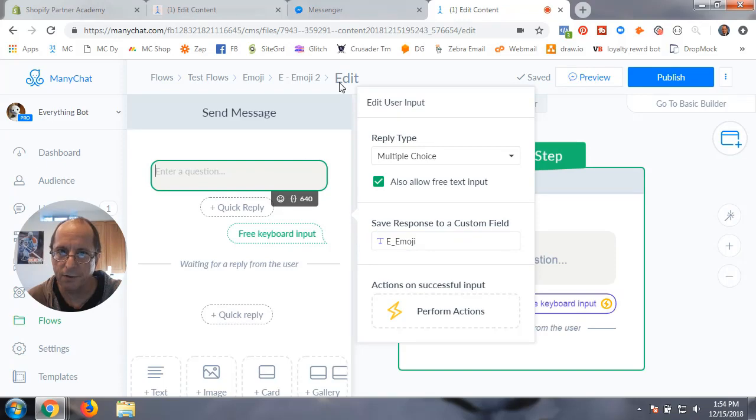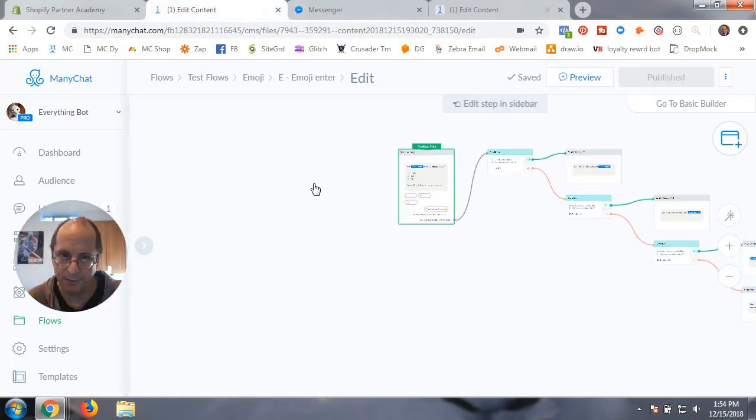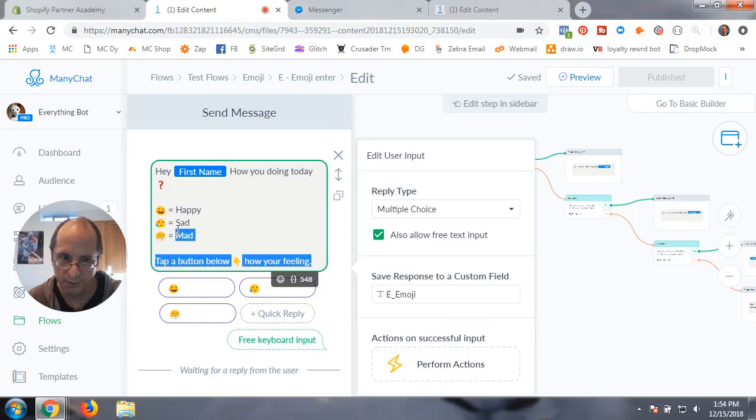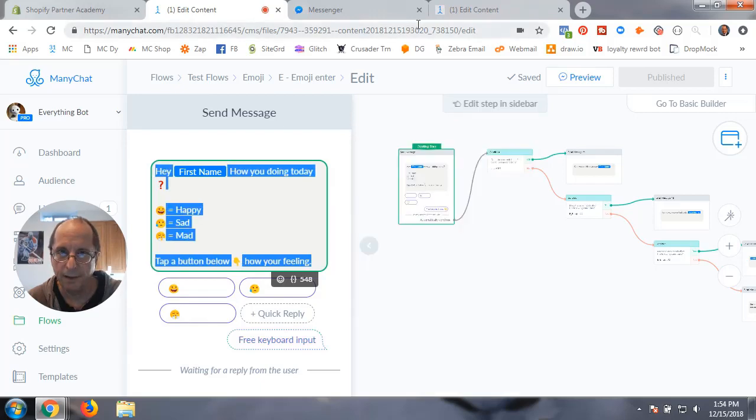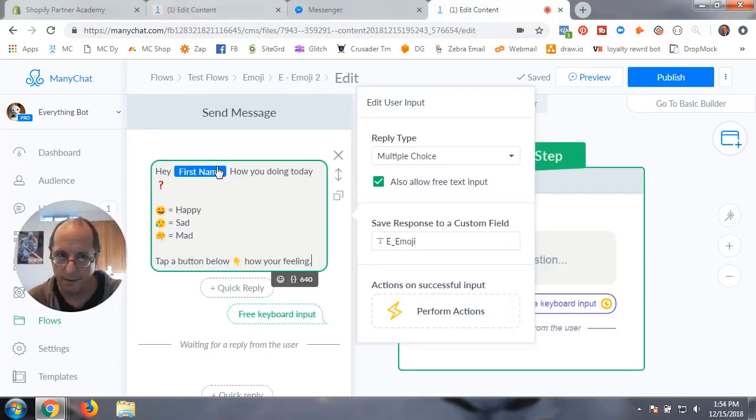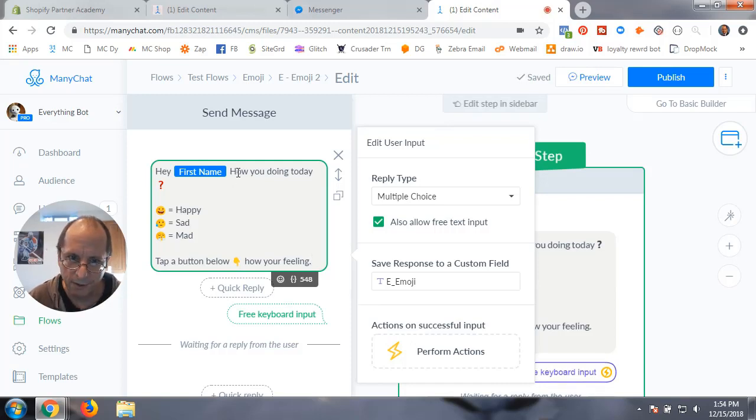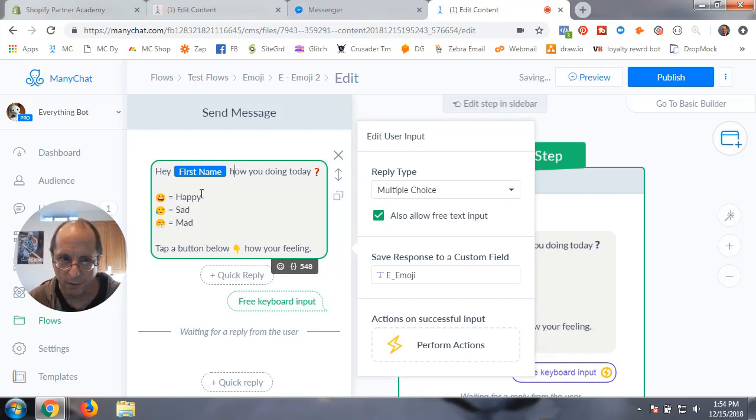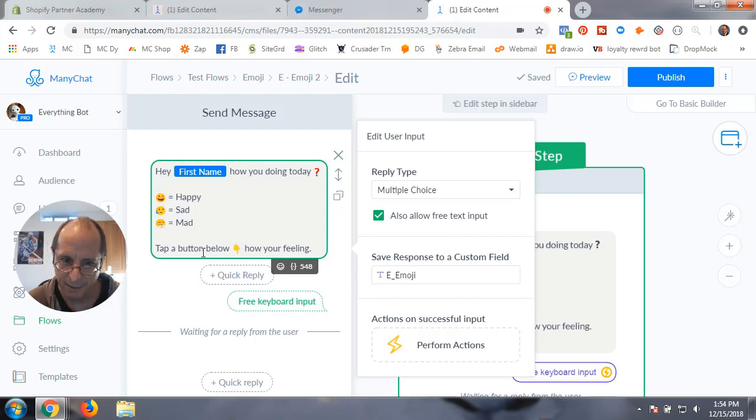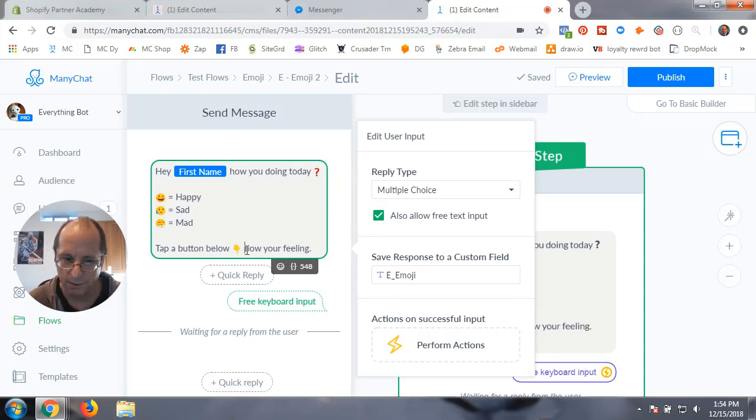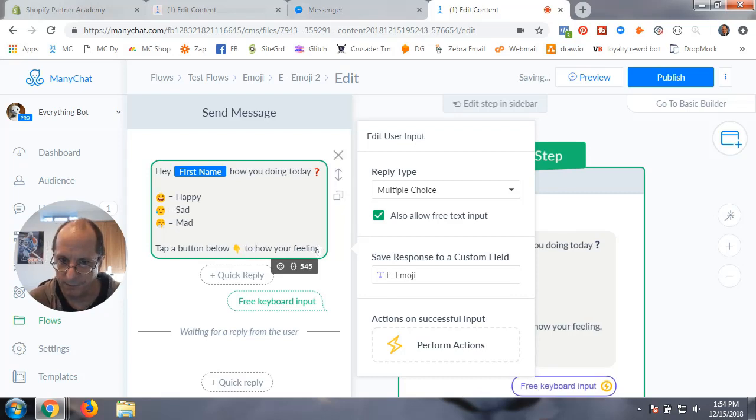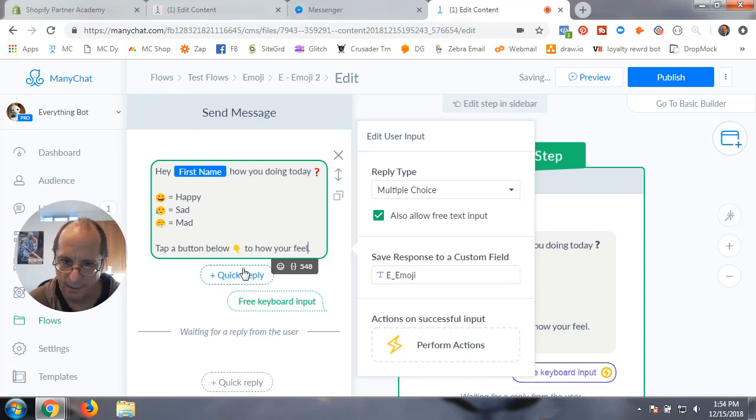Next we're going to build the message. So what we're going to do is say, Hey Jeff, how are you doing today? A smiley face is happy, sad, and mad. And then just tap a button below to how you feel.